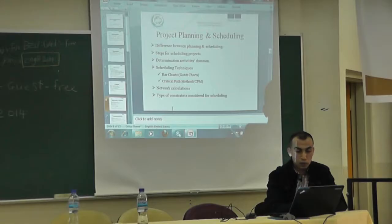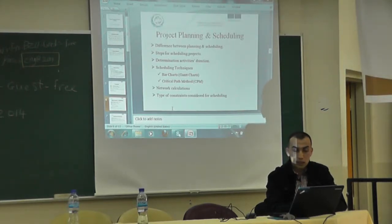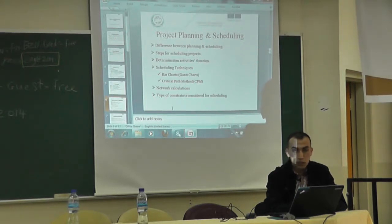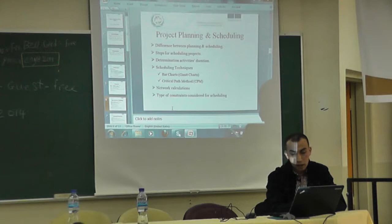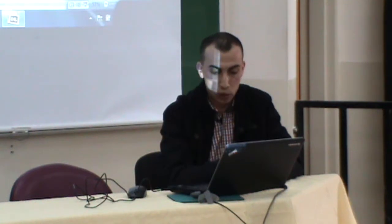The second part of this material covers project planning and scheduling, and what is the difference between planning and scheduling. Planning will answer many questions — why, who, whom, when, and so on — whereas scheduling answers only one question, which is: when.